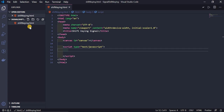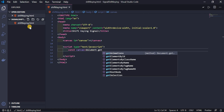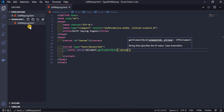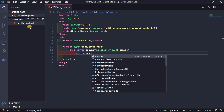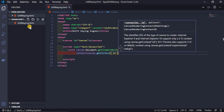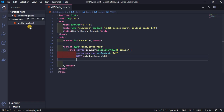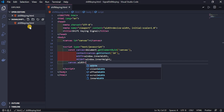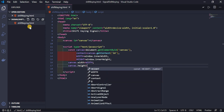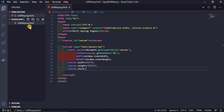First I need a few constant variables: `const canvas = document.getElementById('canvas')`, and `context = canvas.getContext('2d')`. For width and height I want the full window size, so `width = window.innerWidth` and `height = window.innerHeight`. Then I set `canvas.width = width`, `canvas.height = height`, and `canvas.style.background = 'black'`.